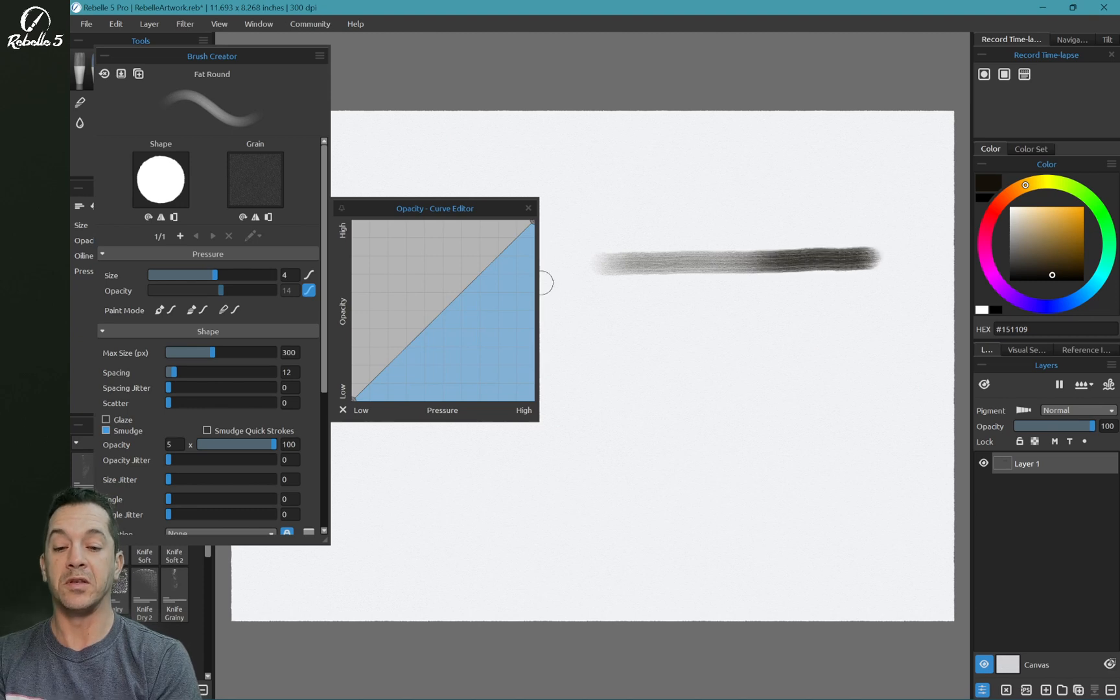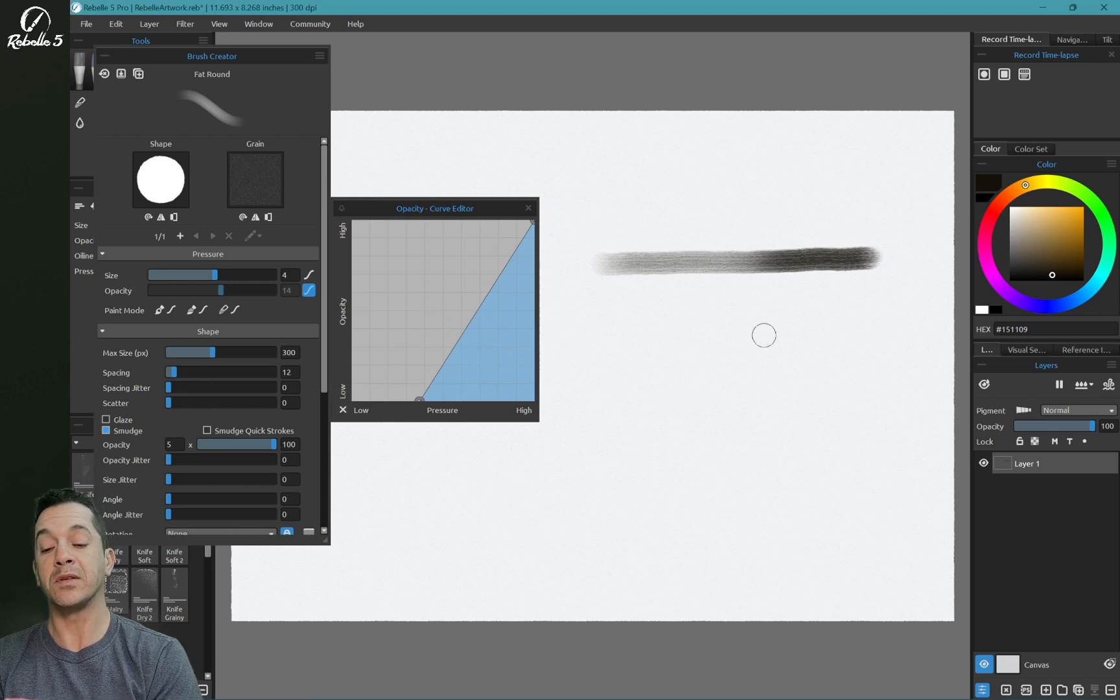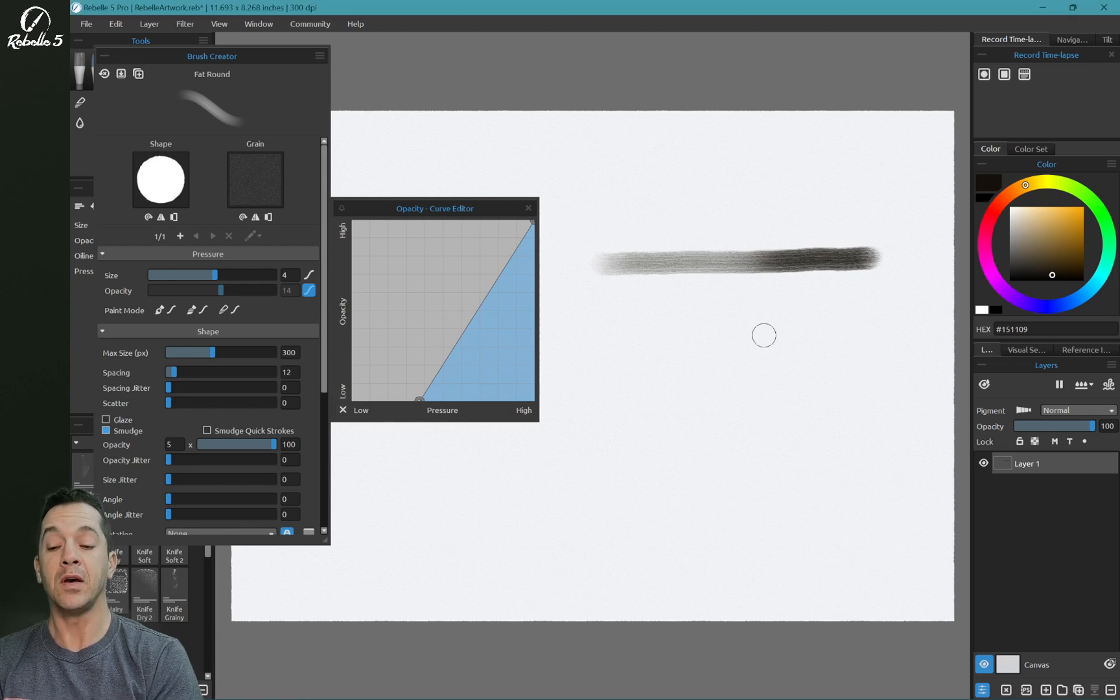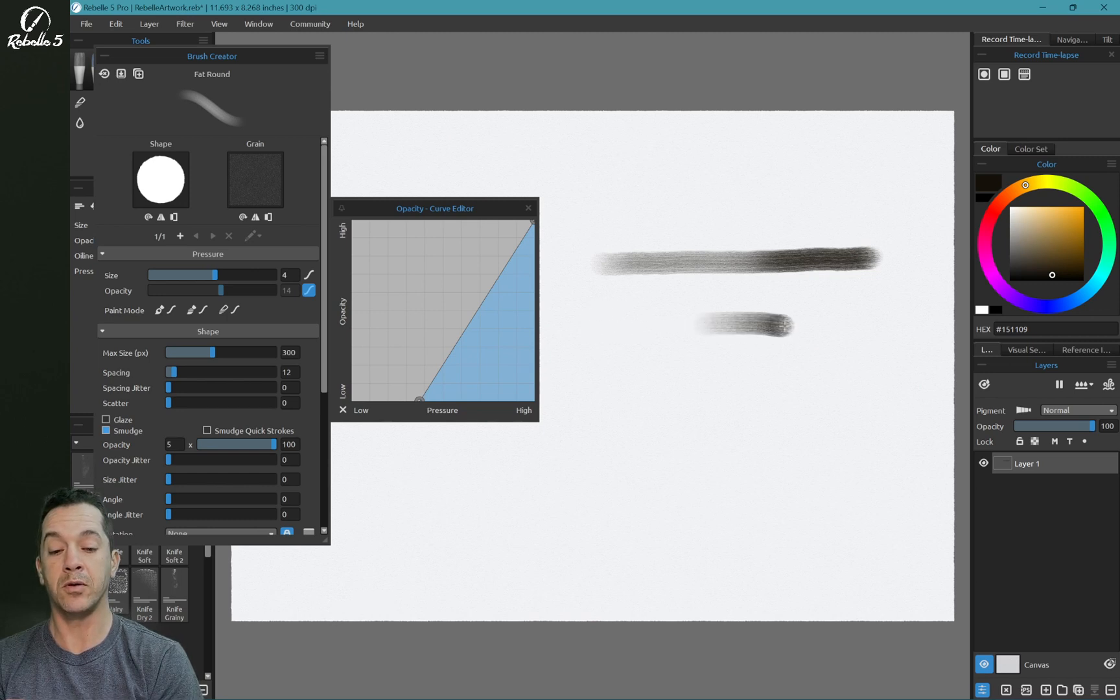You can see the opacity increases. Now if we bring this over, what's going to happen is we're going to be at zero percent opacity until we get to this level of pressure. So light pressure, medium pressure, and heavy pressure.